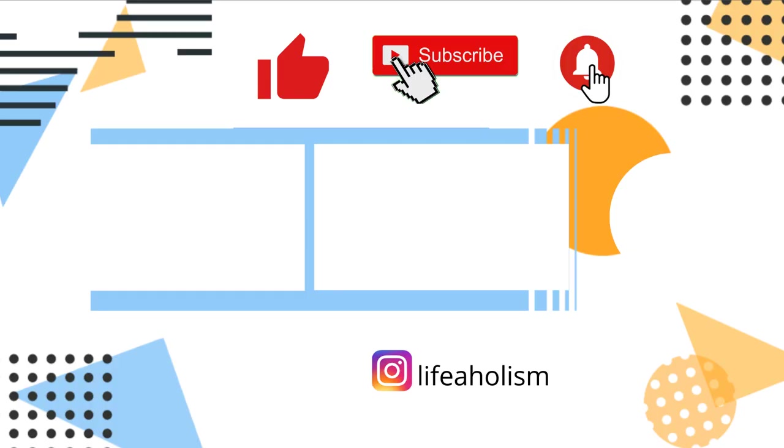That's all for this particular video, guys. Thank you for watching this video. If you like this video, please do not forget to hit the thumbs up button and do not forget to subscribe to my channel.